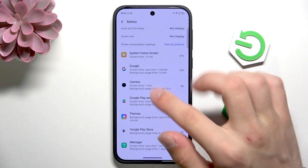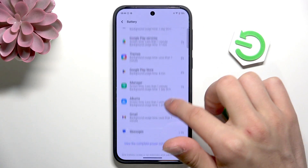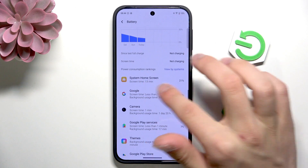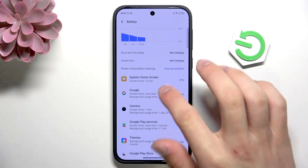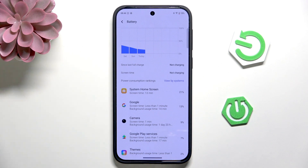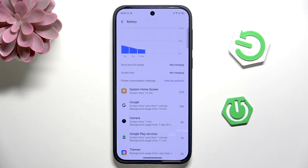Going down, here you have all the apps that consume your battery the most. Here is the system home screen — it takes the most of my power. So if you have something like Facebook or TikTok or other social media, then consider using it less or disabling it.